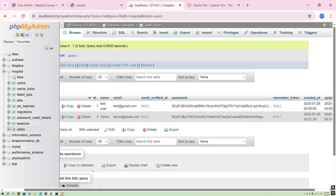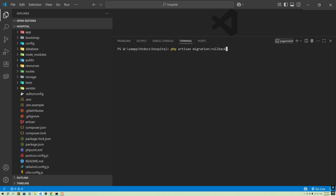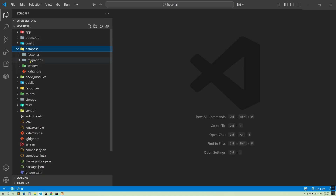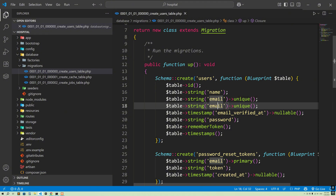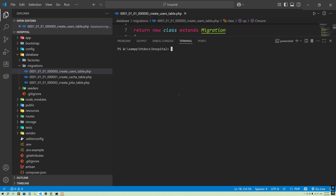So here I'm going to add a column. Let's go to the code editor. First, let me go to the database and then migration. Here you can see this is the users table. We cannot just add a column here and then run 'php artisan migrate', because this is not allowed in Laravel — it will show 'nothing to migrate'. Let me show you: if I add a string column called 'user_type' with a default of 'user' and then run the migration, it shows nothing to migrate.